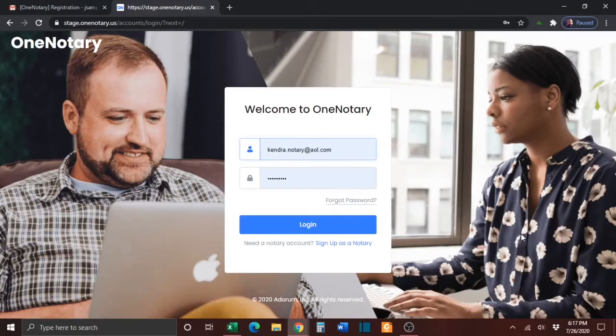In this tutorial, I'm going to show you how to initiate a test notarization.